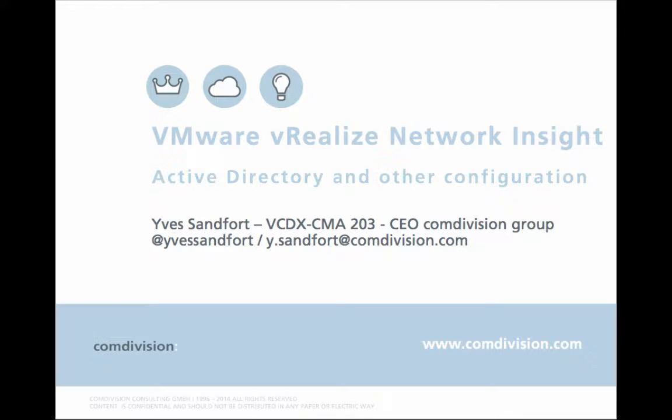Hello, my name is Yves Sandford. I'm VCDX number 203 and also CEO of the Comdivision Group. If you want to reach out to me, you can do so on Twitter at Yves Sandfort is my handle over there, or drop me an email at y.sandfort at comdivision.com.